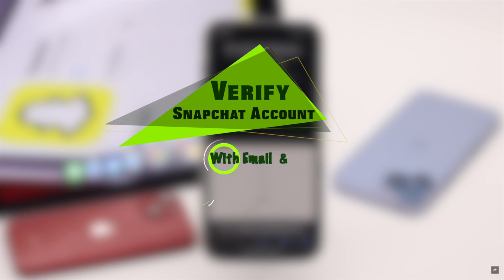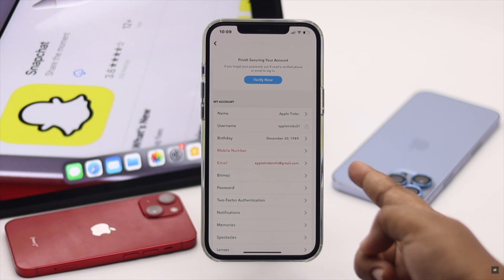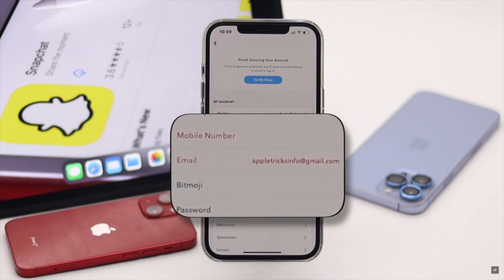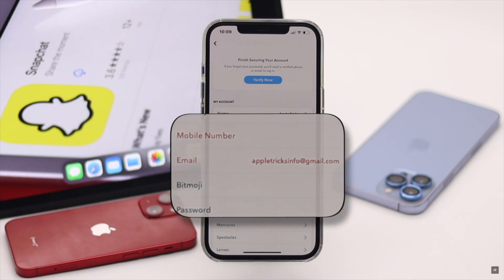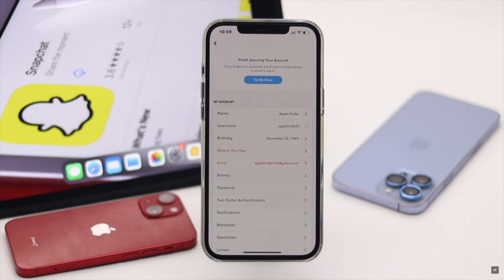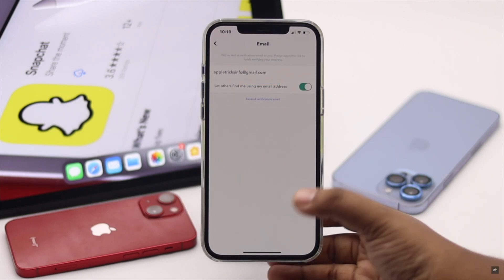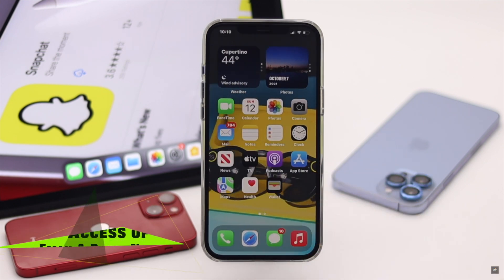As you can see, the email and mobile number is red — it means this account is not verified. Let's check out the process to verify it. Before we start the process, you have to make sure you have access to the email or phone number you are using for the verification process.